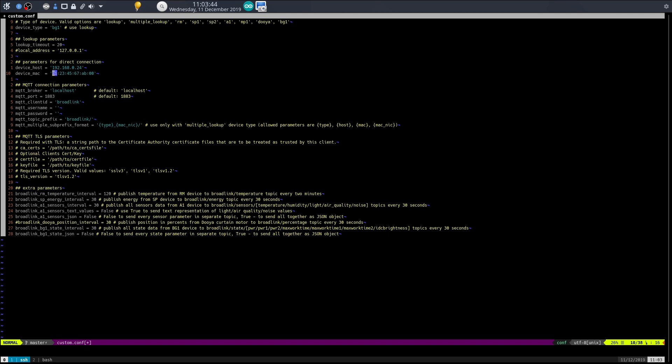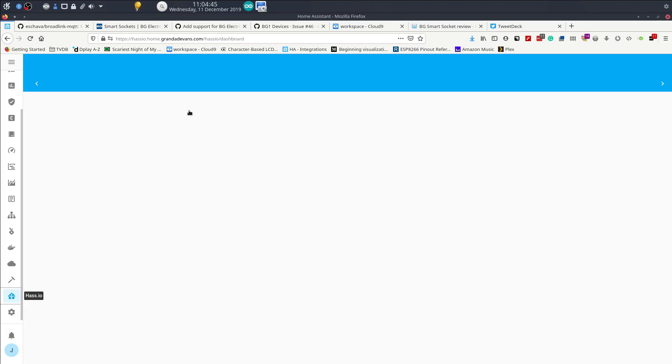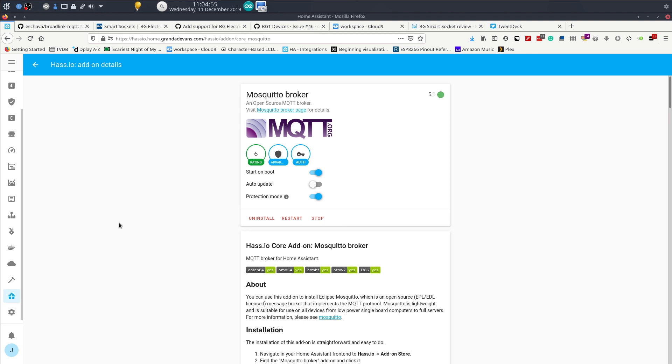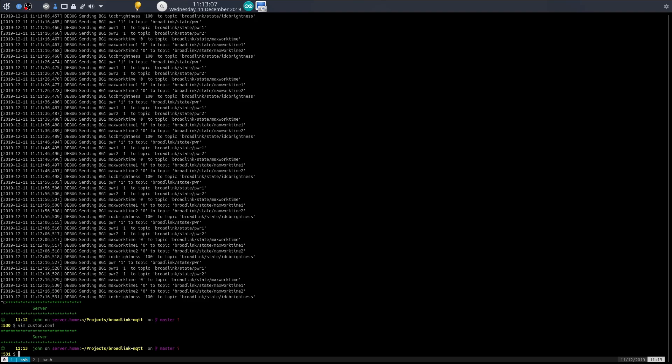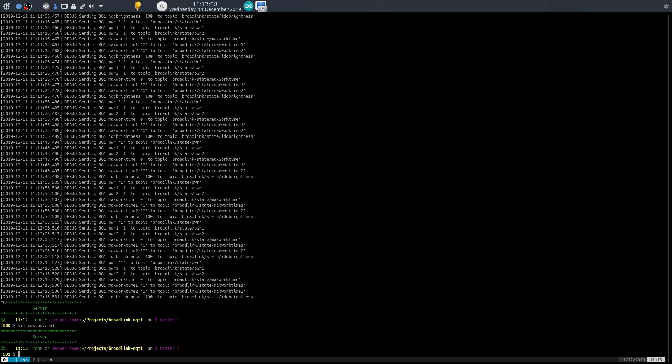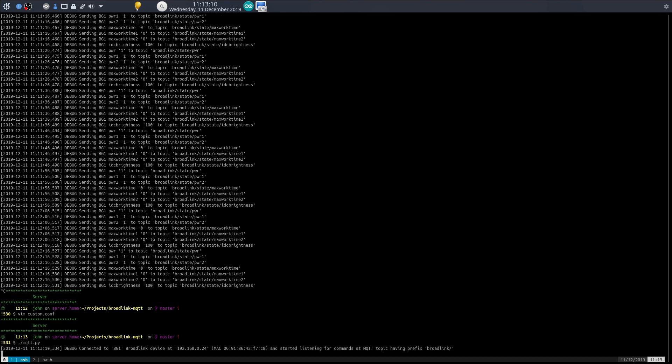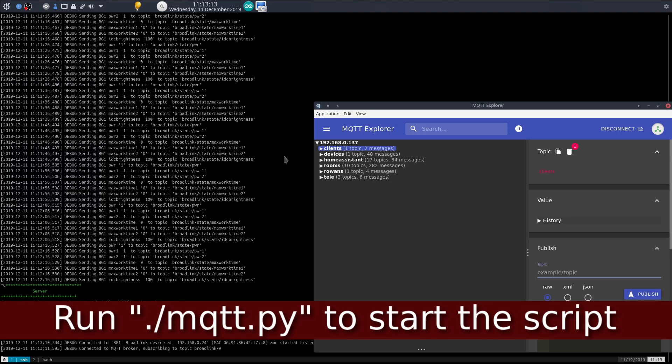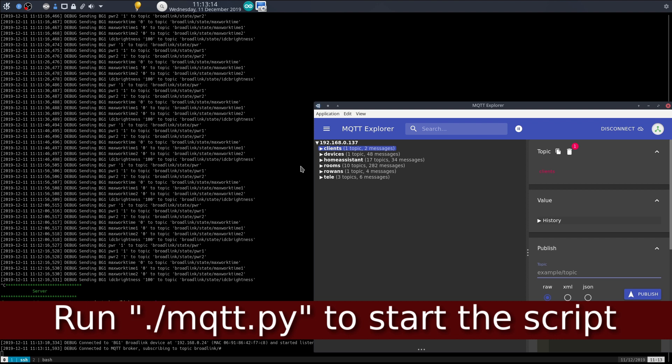Next I need to fill in my MQTT details. It's a local server, I've got a Hass IO plugin, the MQTT broker. So I'm just going to scroll down and get my username and password. Okay, that's changed.